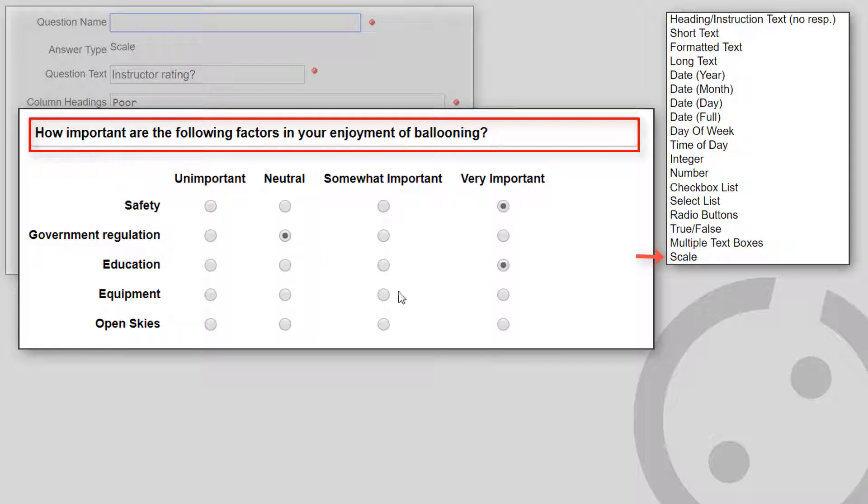In this example showing a group of scale questions, you should begin with the heading instruction text question. This becomes the overall question heading.